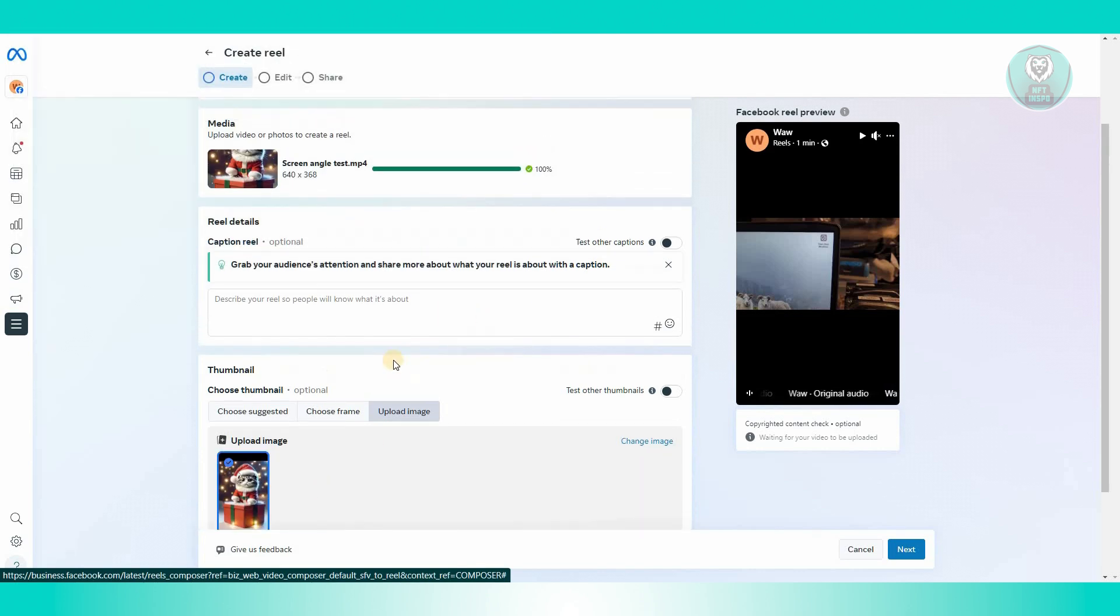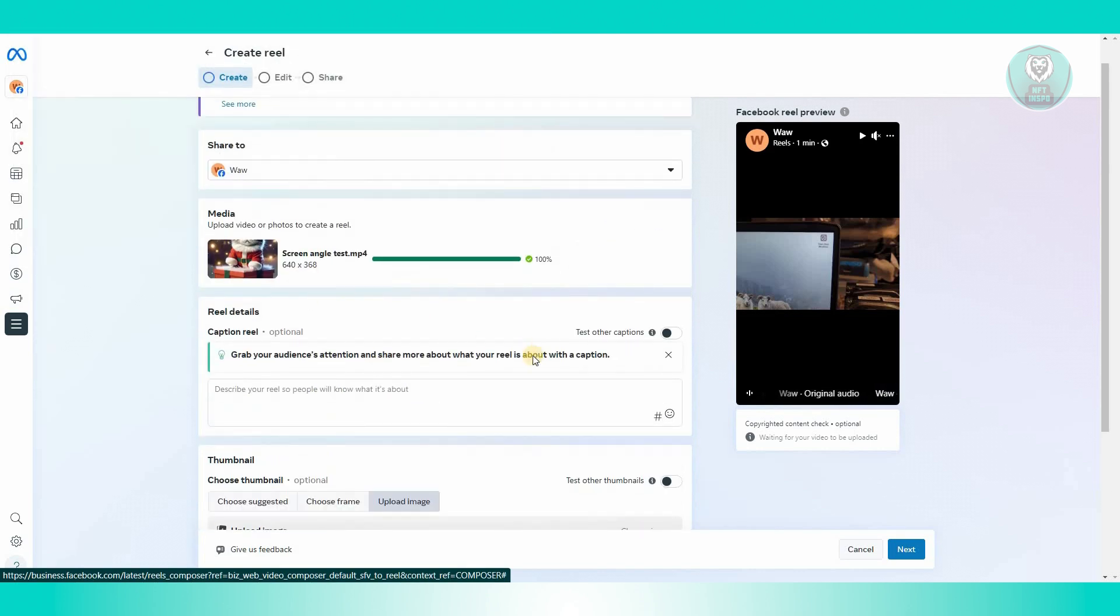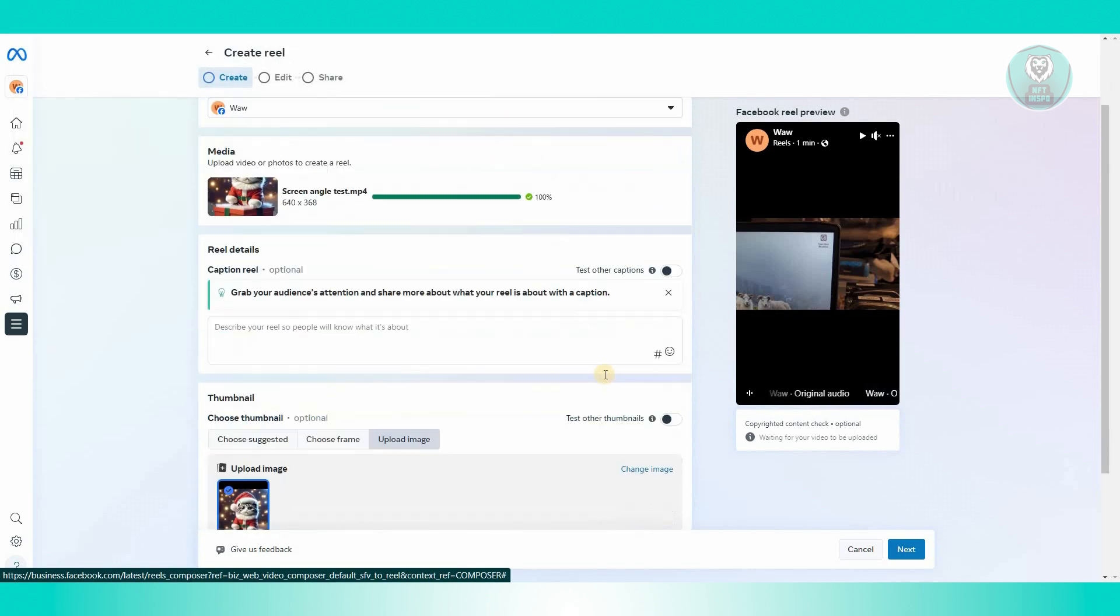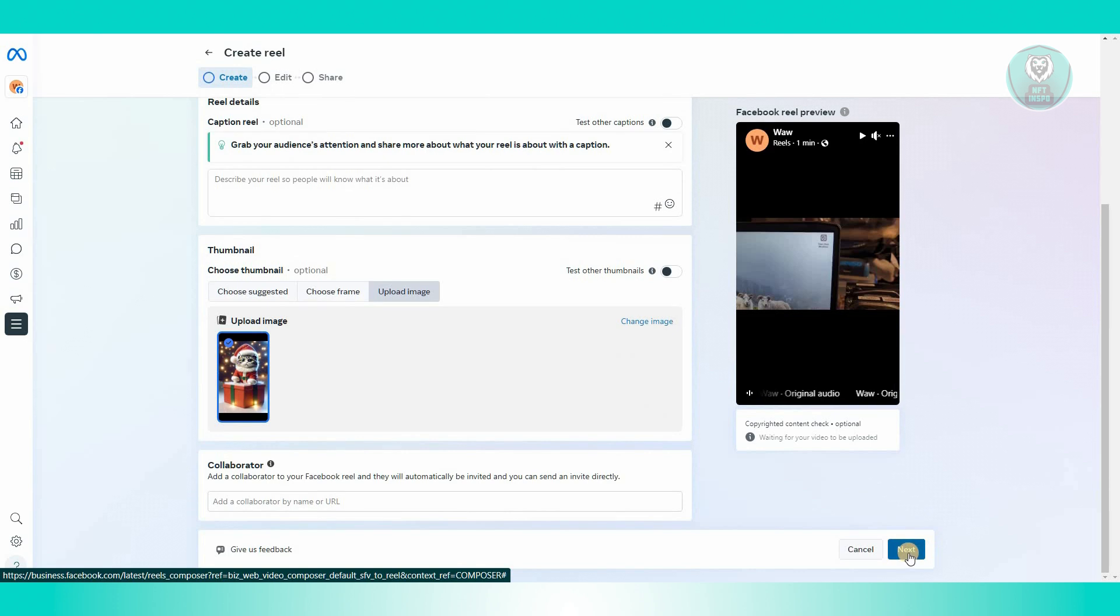As you can see, we were able to change our thumbnail. Now the last thing you could do here, just click on next at the bottom right here, and you should be able to post a video with a thumbnail on it.